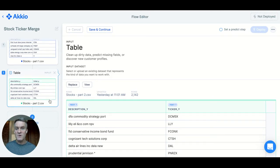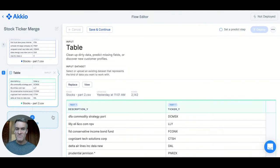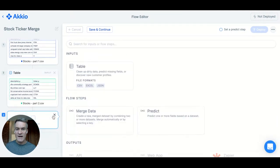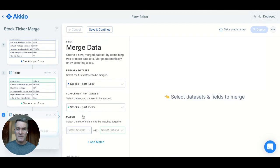The first thing I'll do is merge them based on a unique ID, the ticker symbol. To do that, I add a step and select merge data.